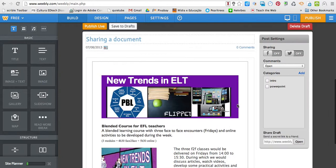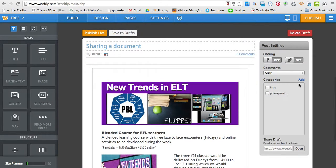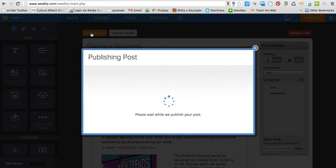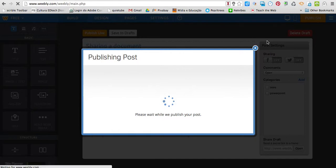Okay, so what I do, I can add tags if I want to by clicking Add. I'm going to publish, so I'm going to click Publish. It's publishing now.